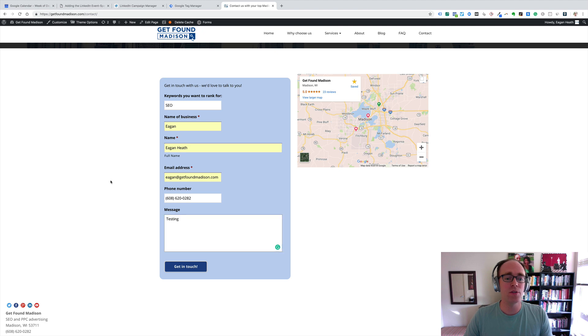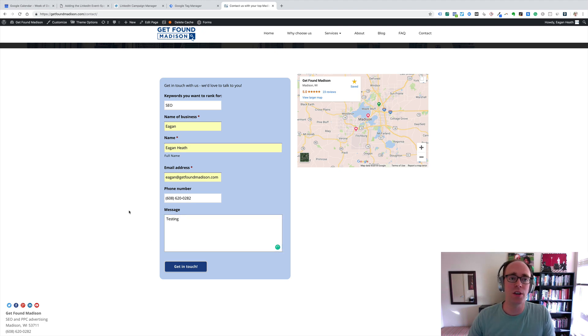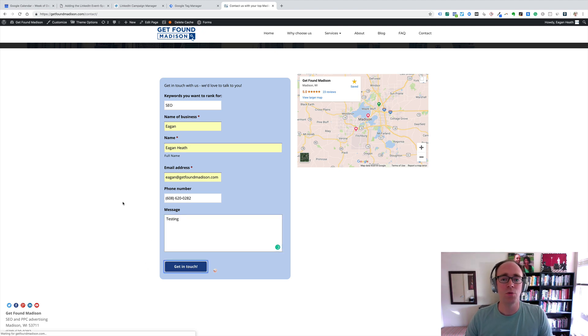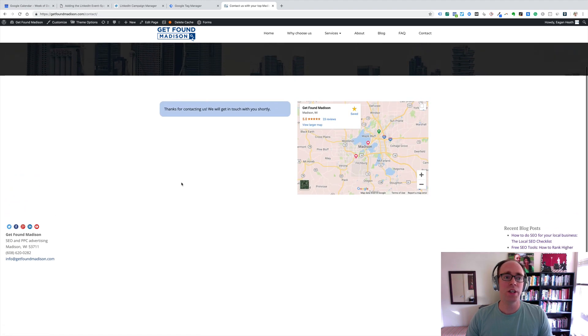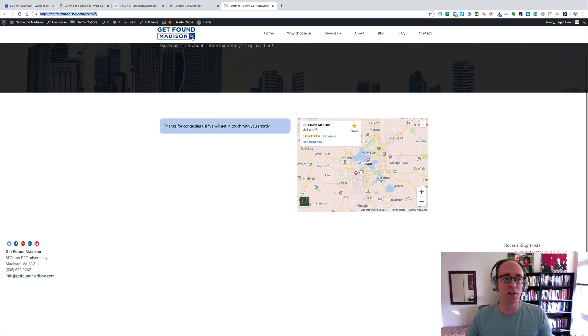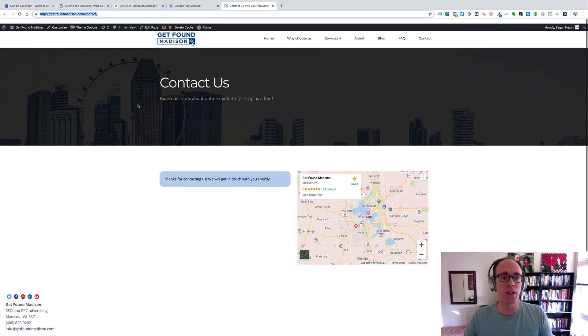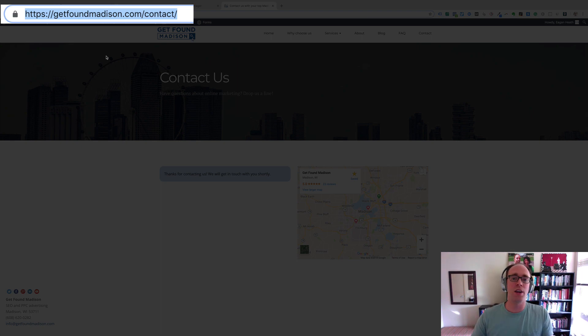For example, on our contact page at GetFoundMadison.com, when someone selects get in touch with us, it still stays on slash contact. There's no slash thank you page.